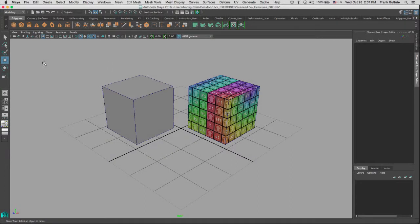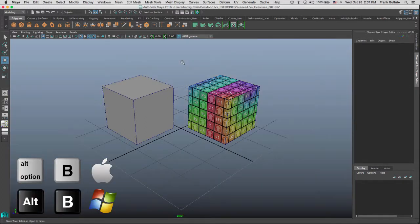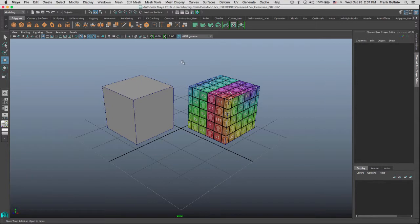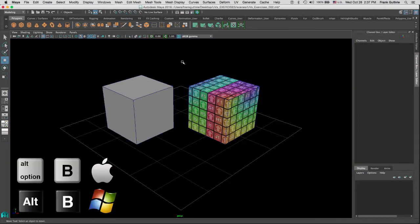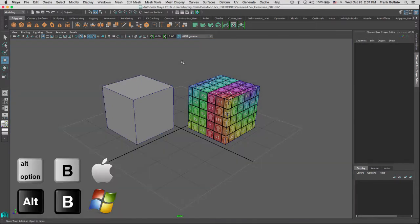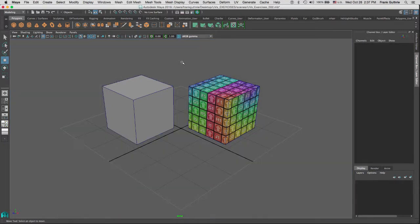We're going to learn how to change the background color for our viewports. The shortcut is the Alt key and the B key. As you click on it, you'll notice that we are cycling through a set of background colors.